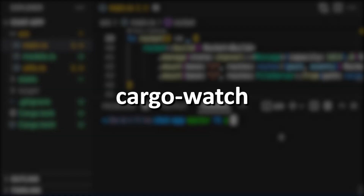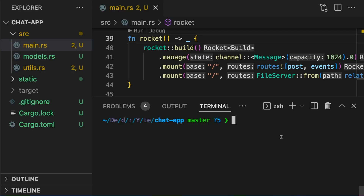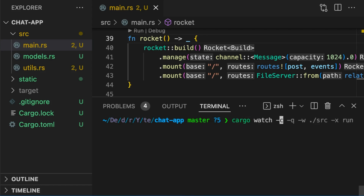CargoWatch monitors your project's source files and runs cargo commands when your source files change. For example, we could type cargo watch -x run to execute cargo run whenever our source files change.